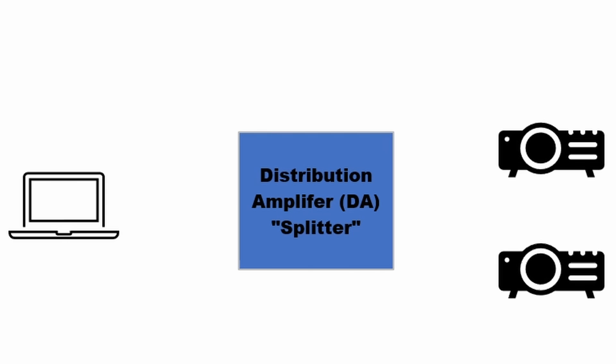The output is still the same from the laptop. However, now we need to be able to split the signal to two destinations. This can be accomplished by adding a distribution amplifier in line, sometimes known as a splitter. The signal output of the laptop goes to the signal input of the distribution amplifier. The DA will split the signal equally to two or more outputs of its own. Take one output to go to one projector and take another output to go to the second projector.